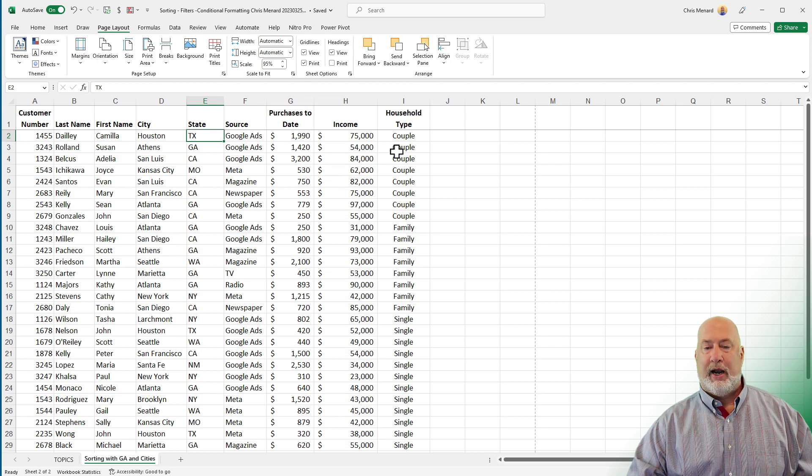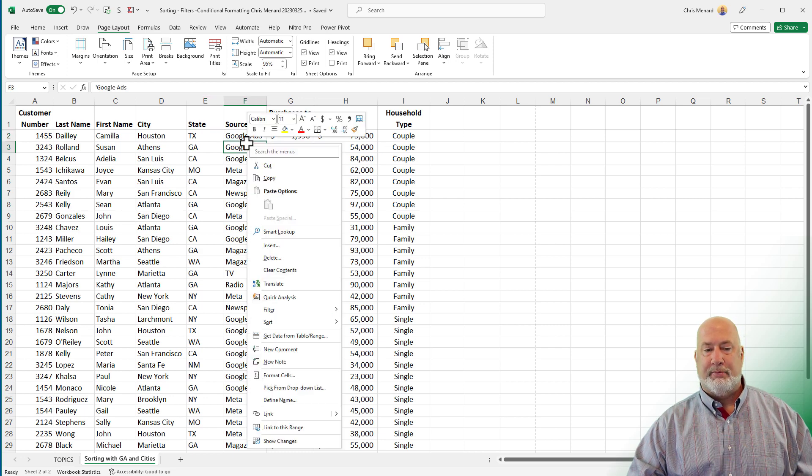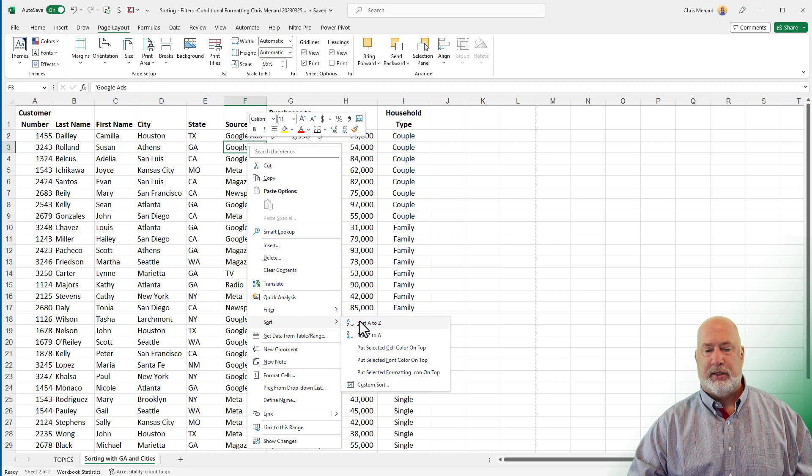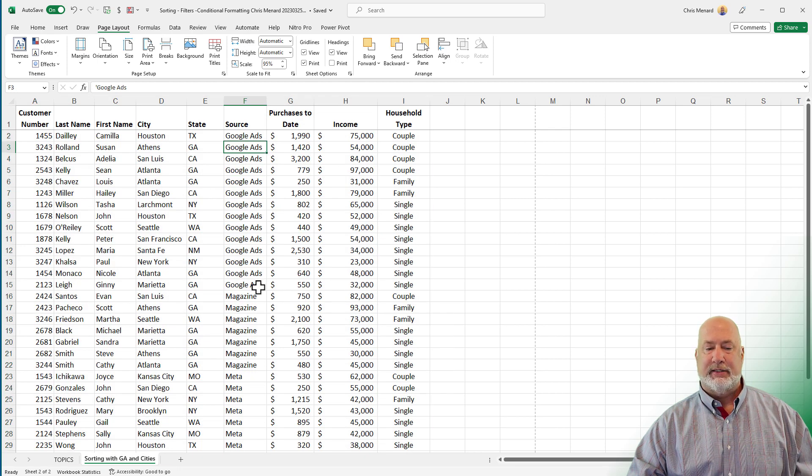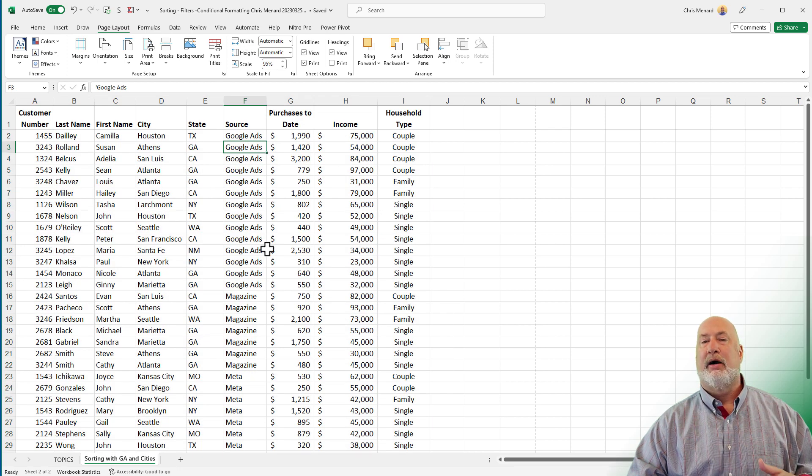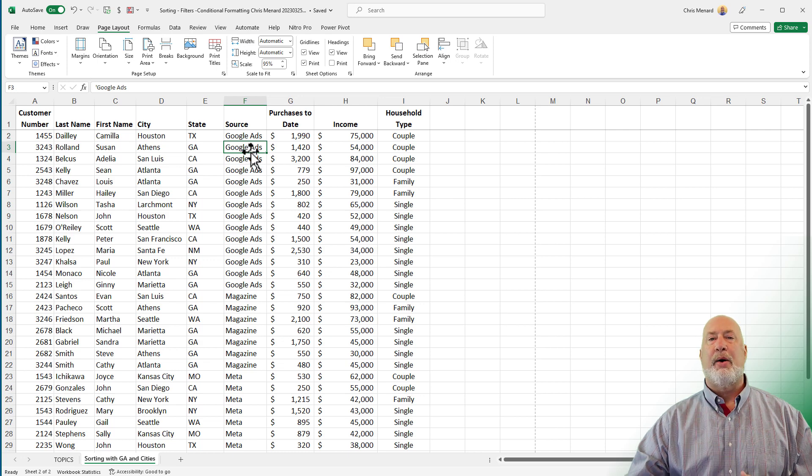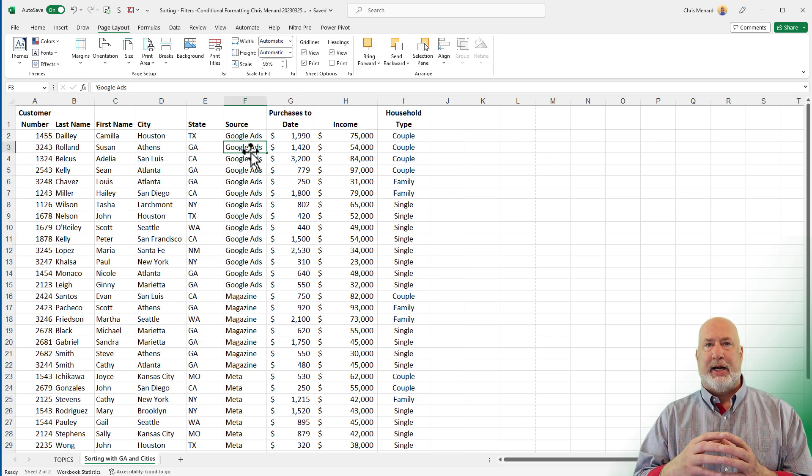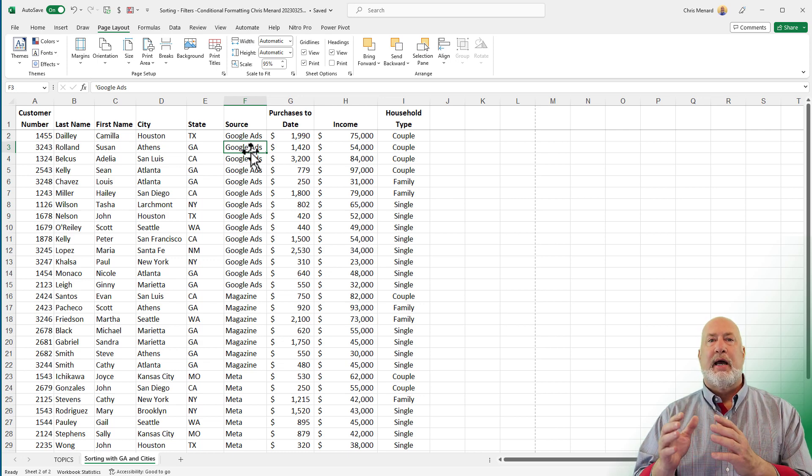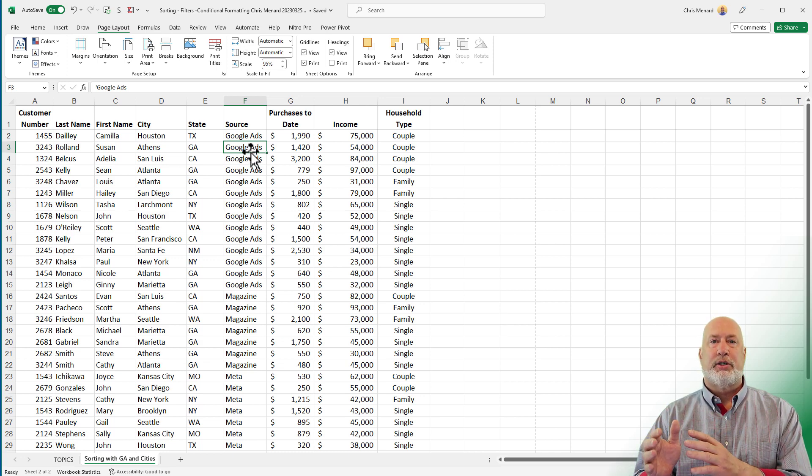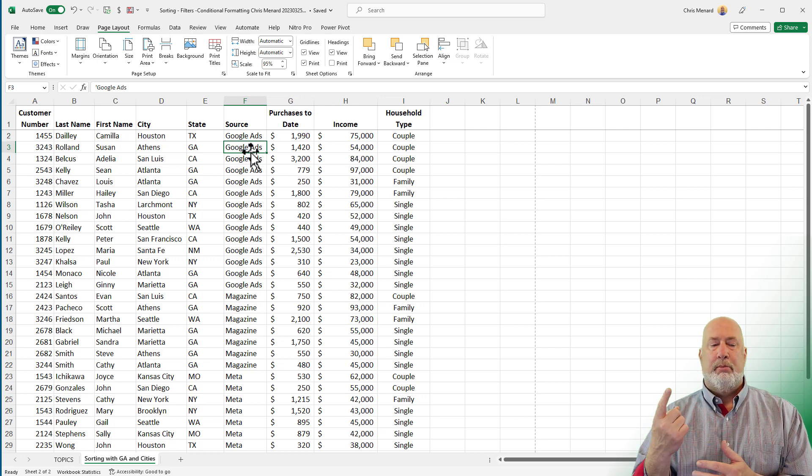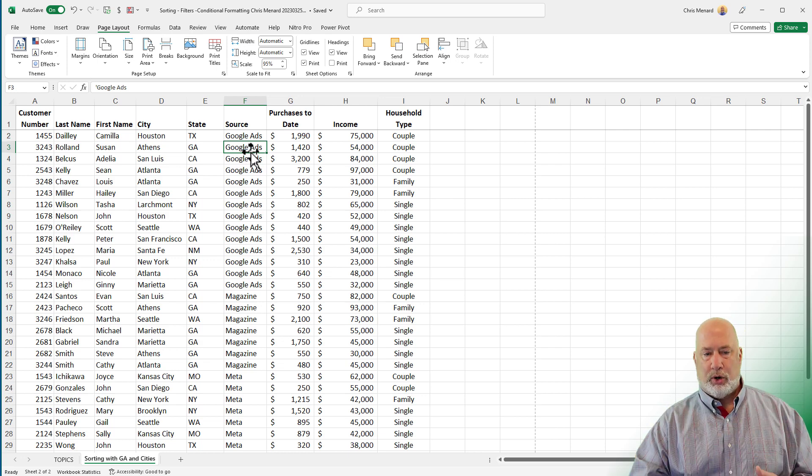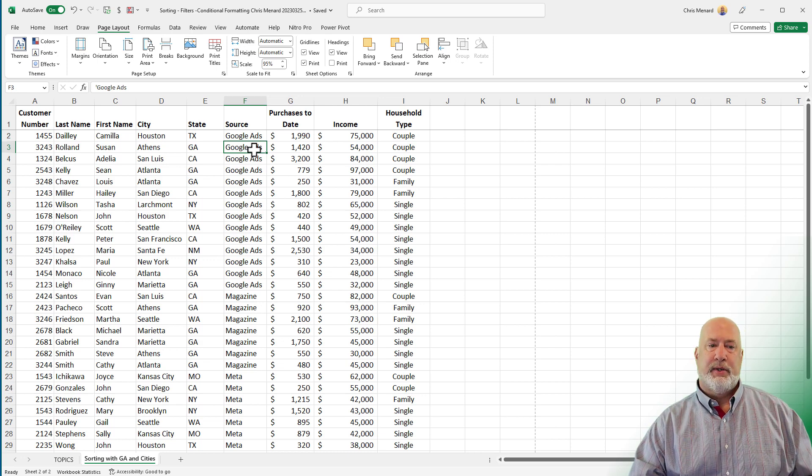So whatever you sort by, I'm going to right click and do a sort. Google ads as a group, magazine, meta, on and on. Well, I want them on a page by itself and also want to print the title or the header row. My header row is in row one.